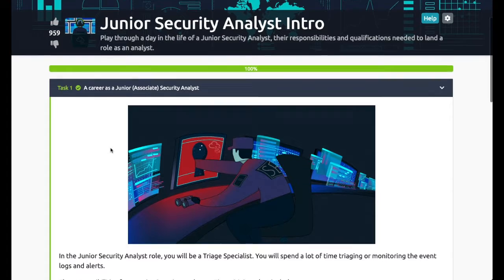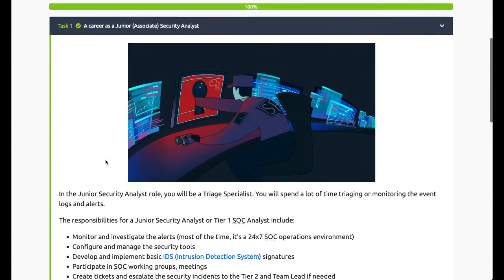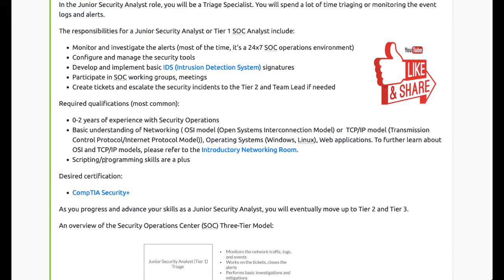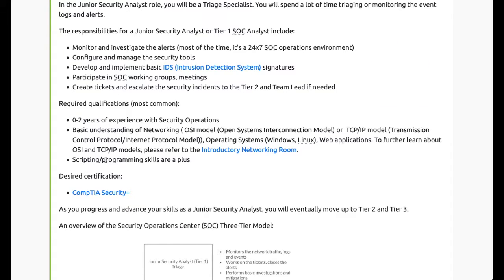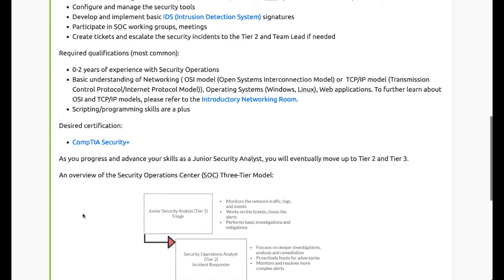Welcome to Junior Security Analyst Intro. Task 1 - responsibilities for a junior security analyst or Tier 1 SOC analyst include: monitoring and investigating alerts, configuring and managing security tools, developing and implementing basic intrusion detection system signatures, participating in SOC working groups, creating tickets, and escalating security incidents. Required qualifications include 0 to 2 years of experience.